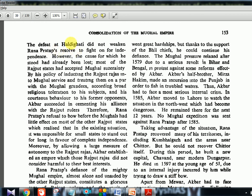The Battle of Haldighati is considered one of the shortest battles in history — only about three to four hours, around June 21, 1576. The defeat did not weaken Rana morally; he still wanted to fight for independence. However, the cause for which he stood had already been lost — most Rajput states had accepted Mughal sovereignty. By inducting Rajput Rajas into Mughal service, treating them on par with Mughal grandees, according broad religious toleration, and showing courteous behaviour to former opponents, Akbar succeeded in cementing his alliance with the Rajput rulers — all these are good points to write in your answer.